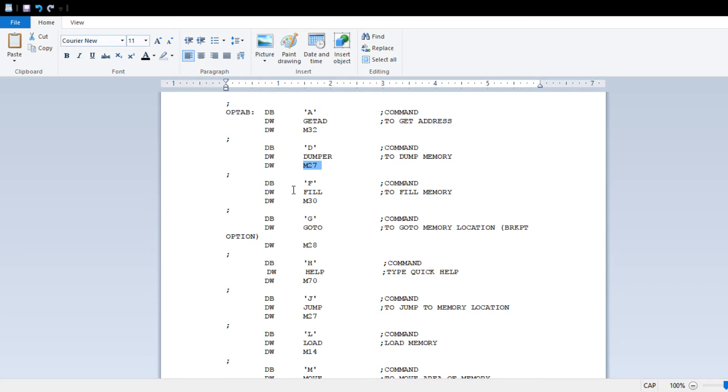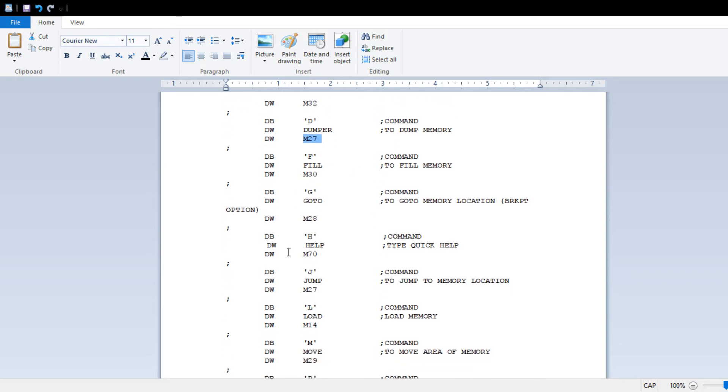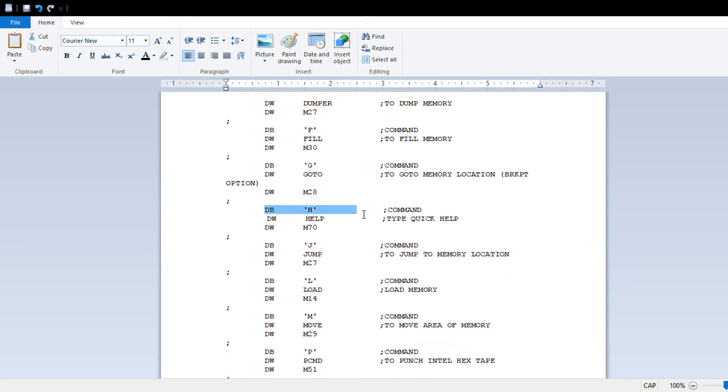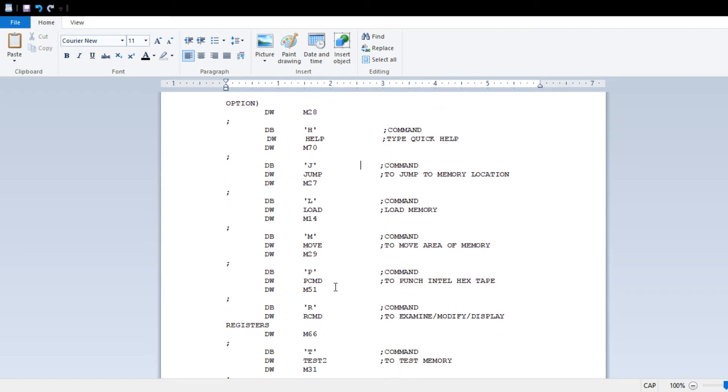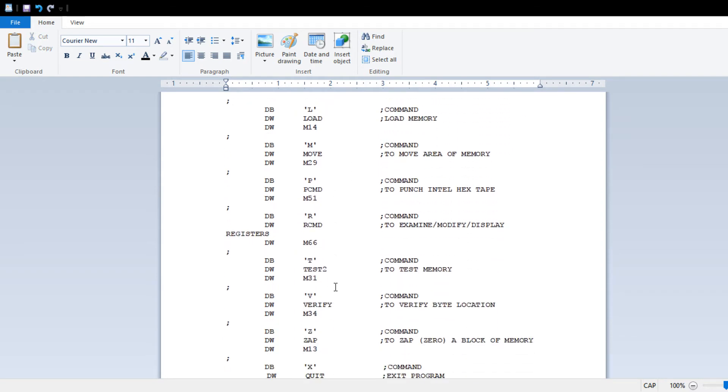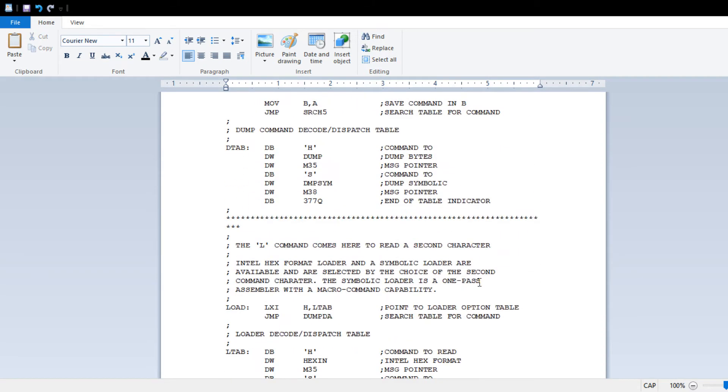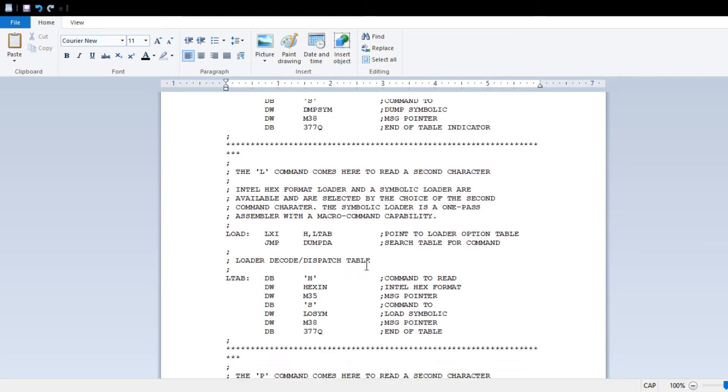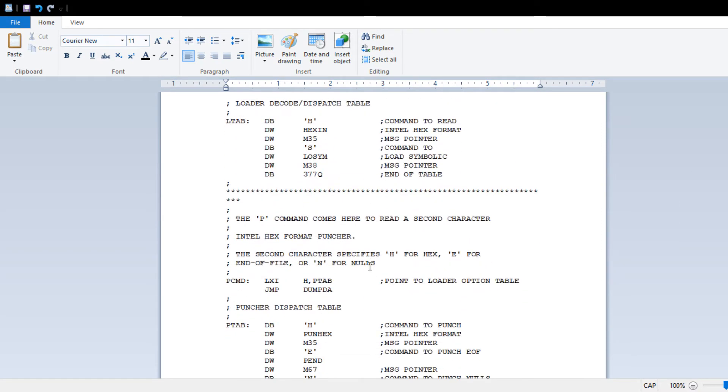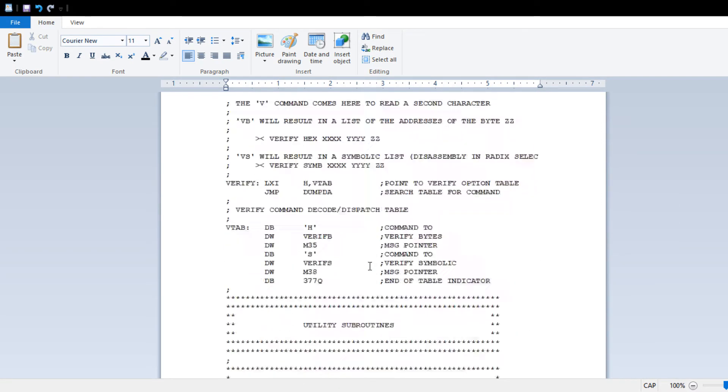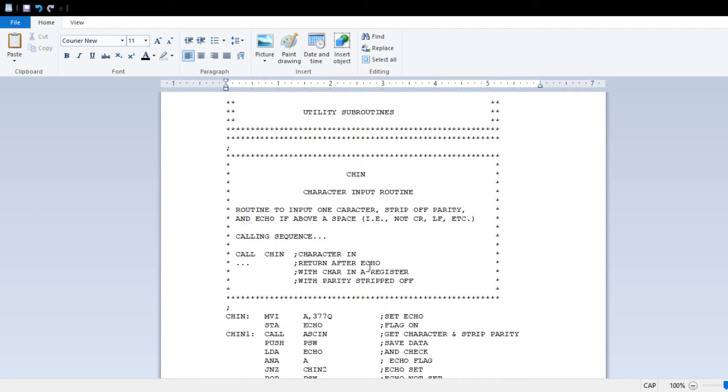There's a fill command. I added the H command, the help command, jump to location, all sorts of interesting things. It's very well documented. It's really nice. So let me go over to the Z80 terminal window, and I'll show you this thing running.